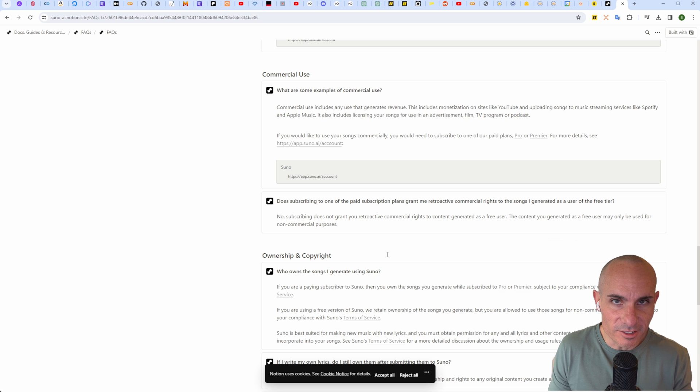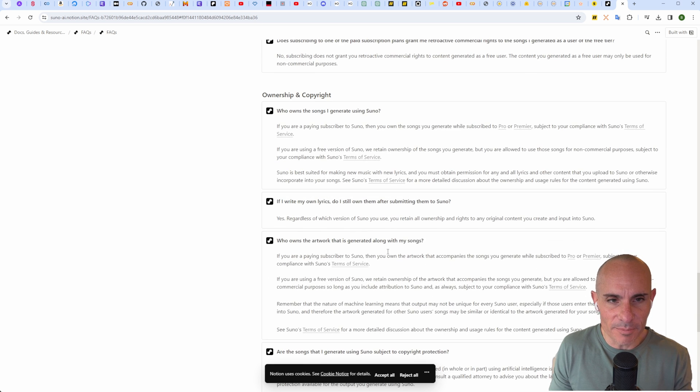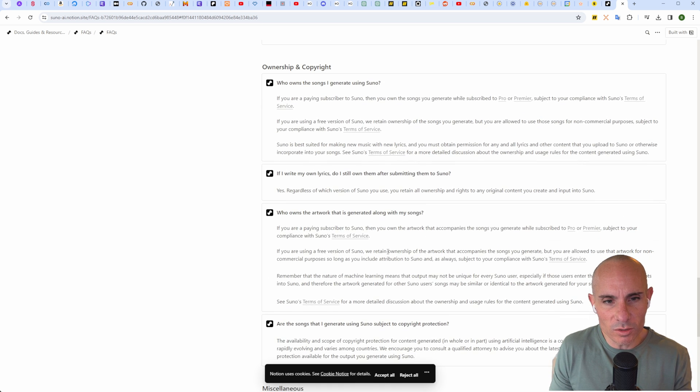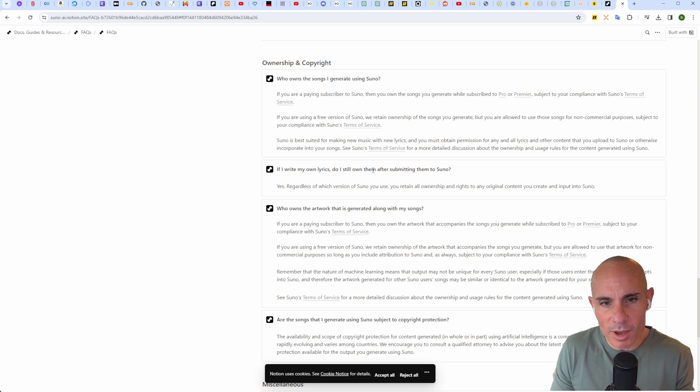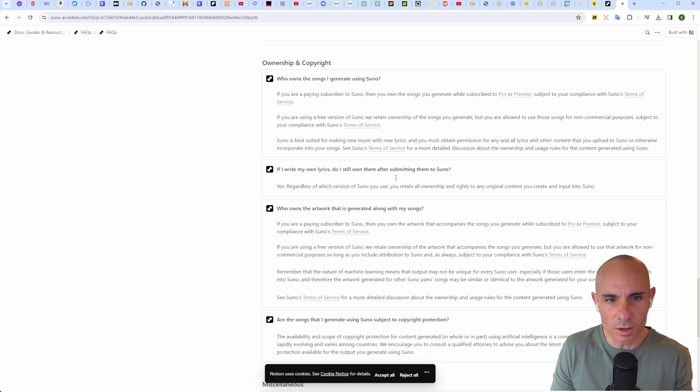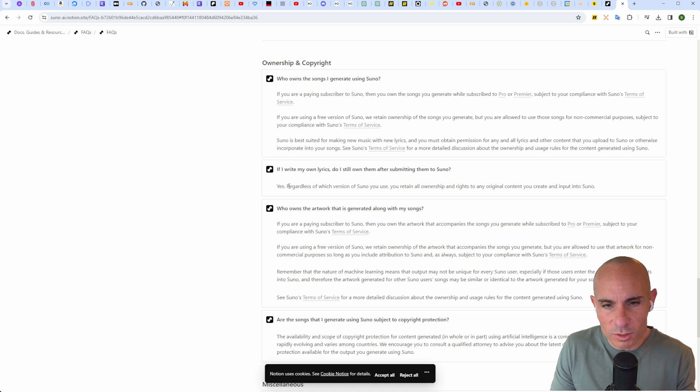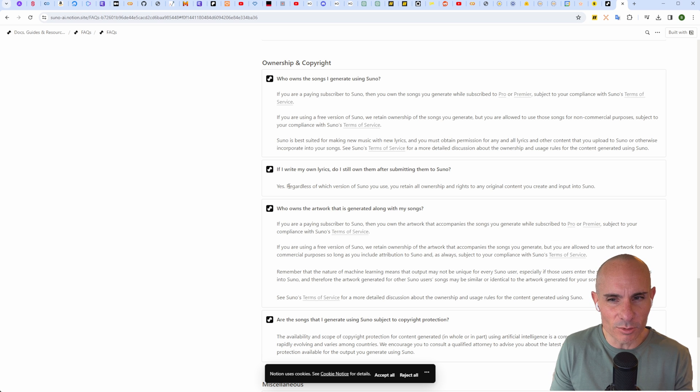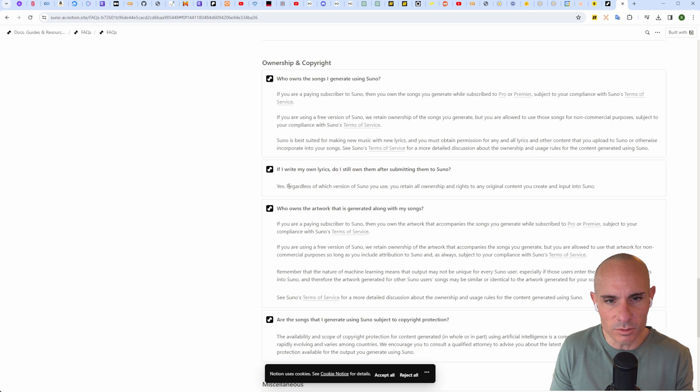If you want to be able to use those songs commercially, you have to be a paid Pro or Premier member. But there's a caveat to that. If you scroll down, you'll see: if I write my own lyrics, do I still own them after submitting them to Suno? Regardless of which version you use, you'll retain all ownership and rights to the original content you create.